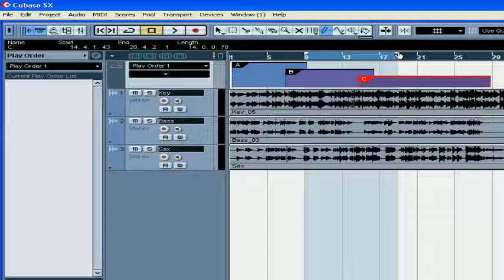Position the locators over the appropriate segment of your project and double-click in the highlighted area.